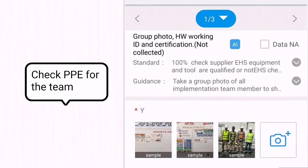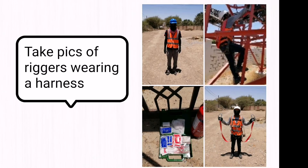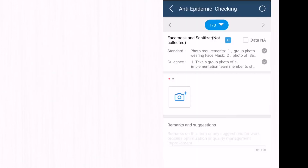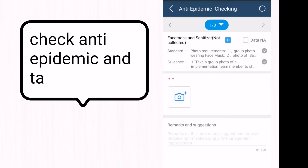Next, we take group photos of PPE for riggers and technicians. We also take a picture of the rigger wearing a harness belt and check for epidemics — for example, confirming we have face masks and sanitizers.